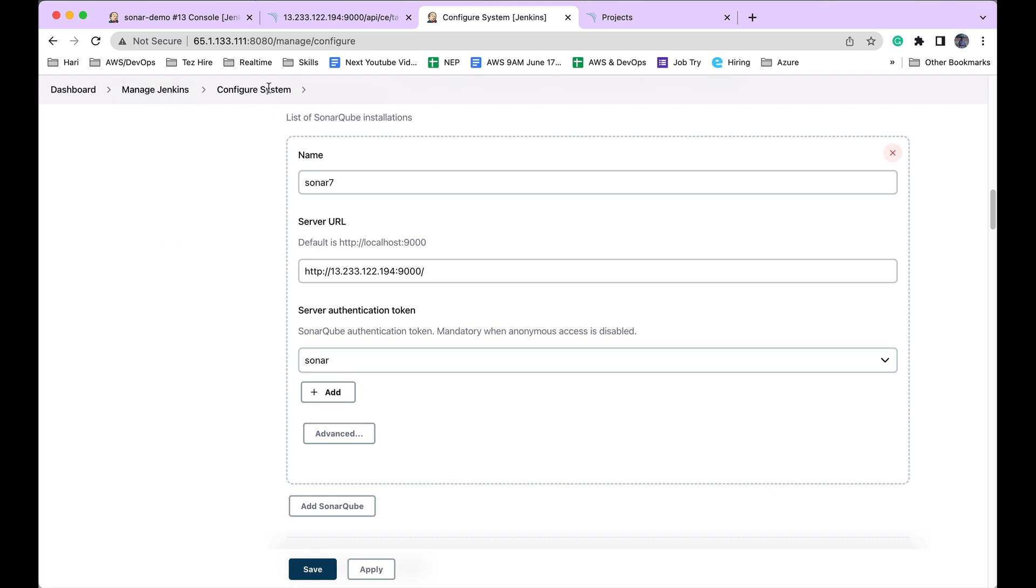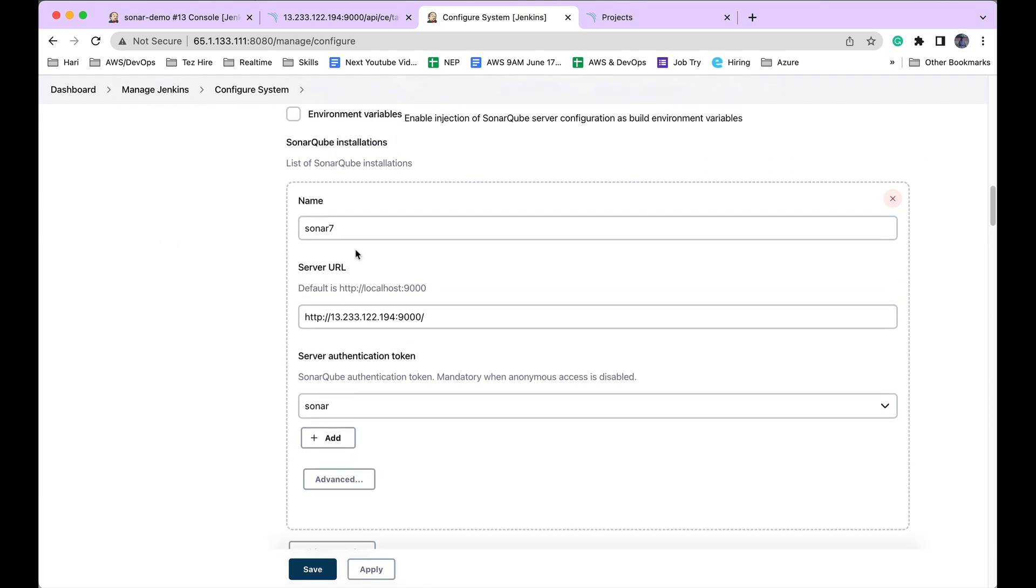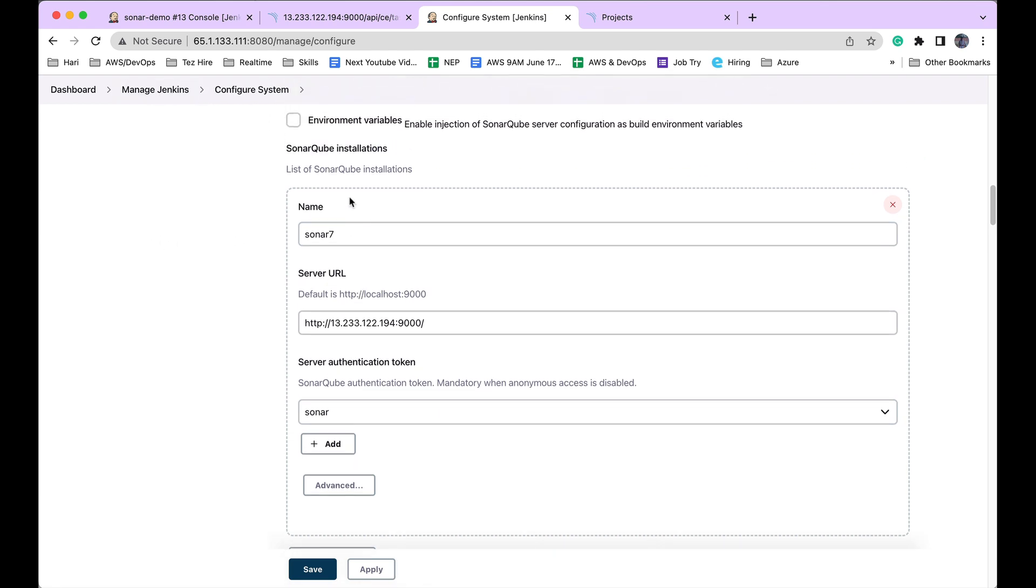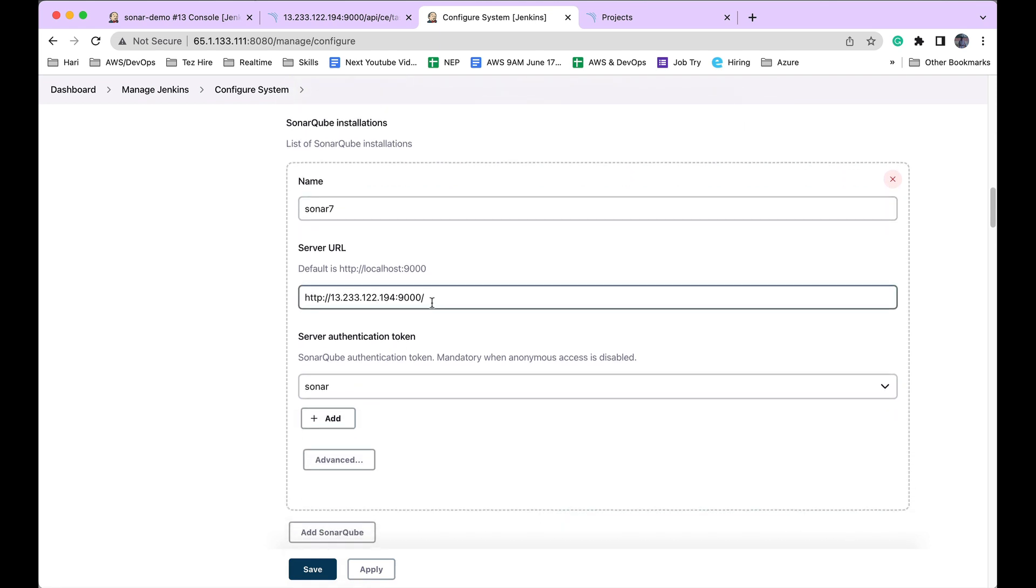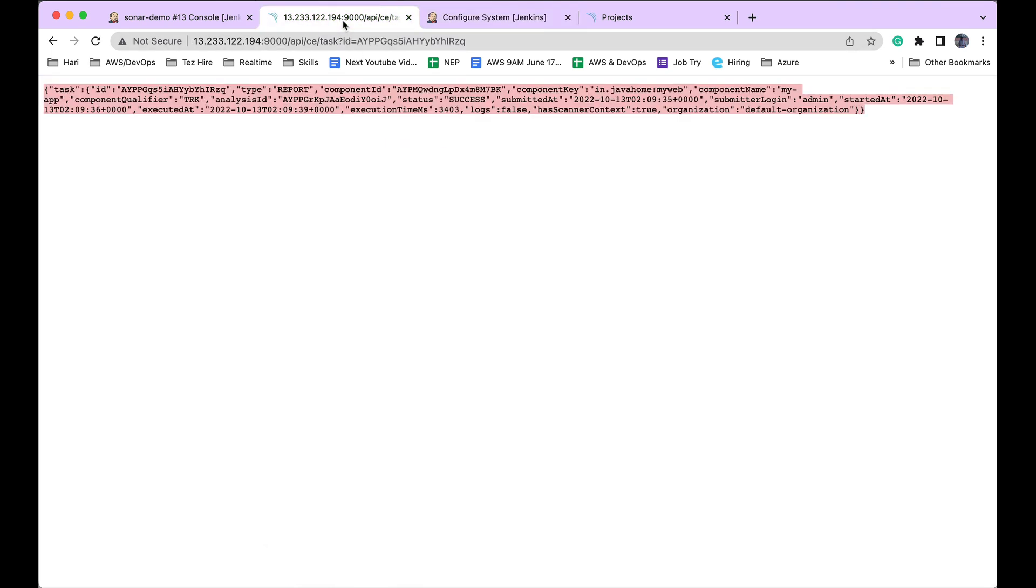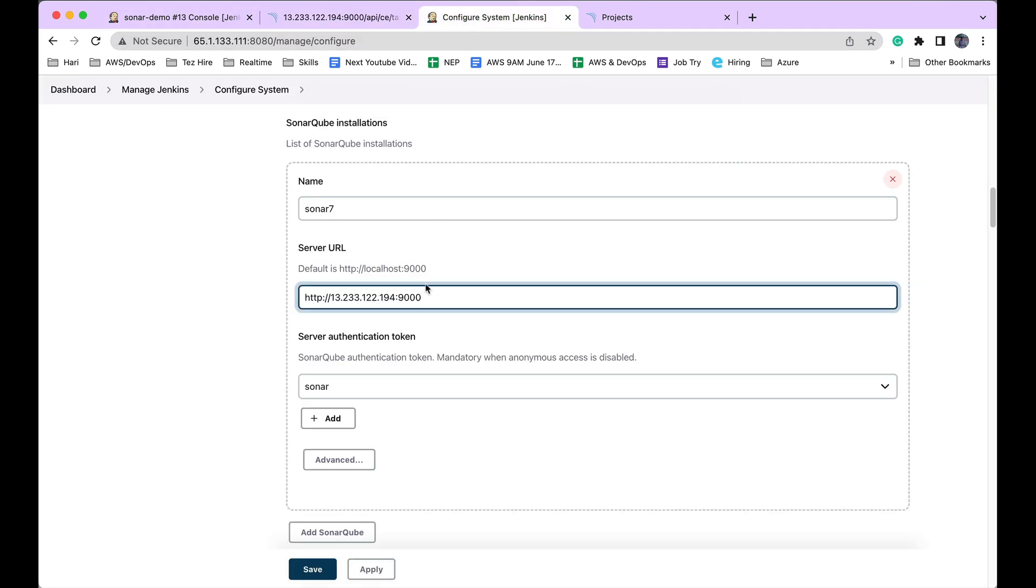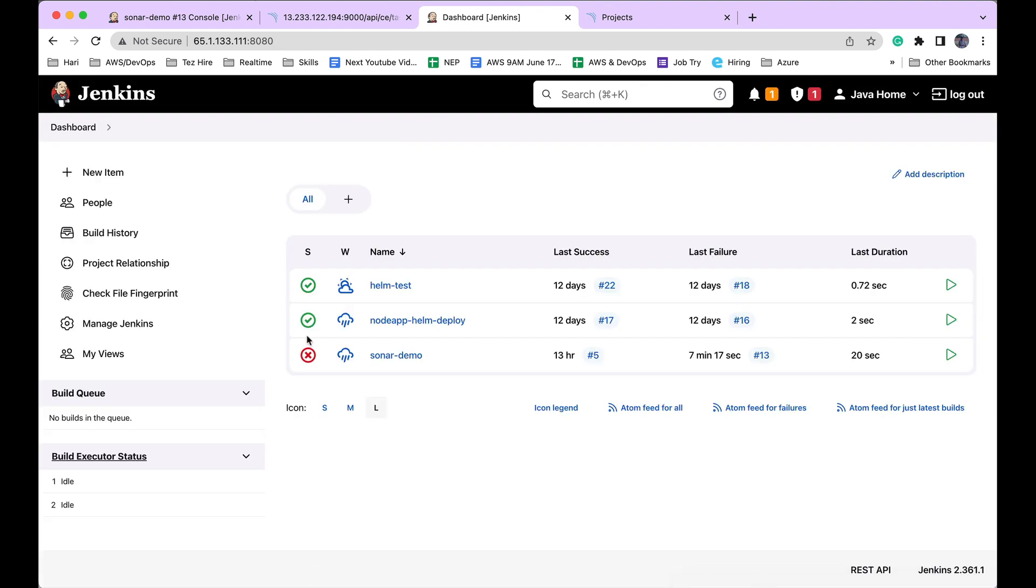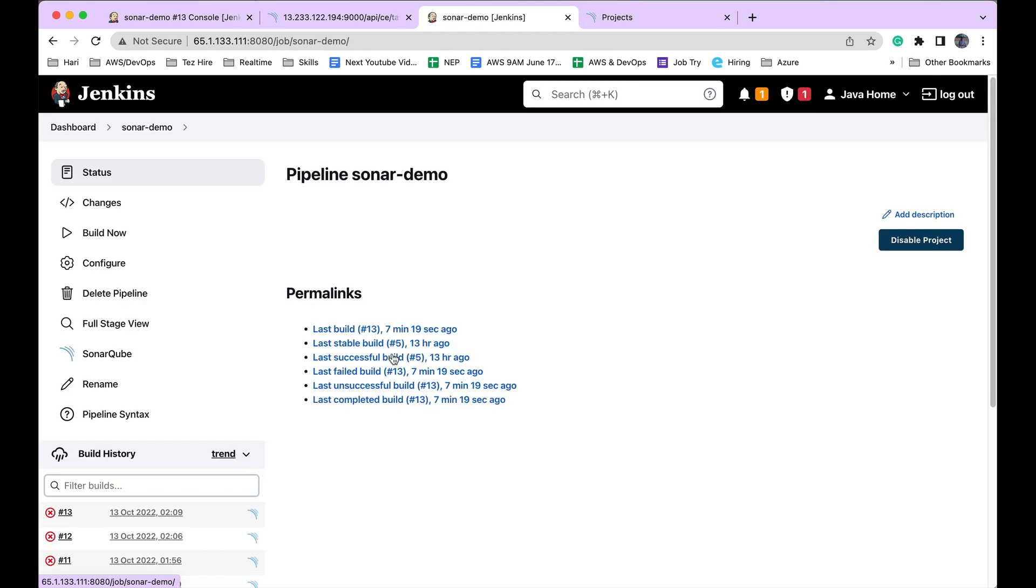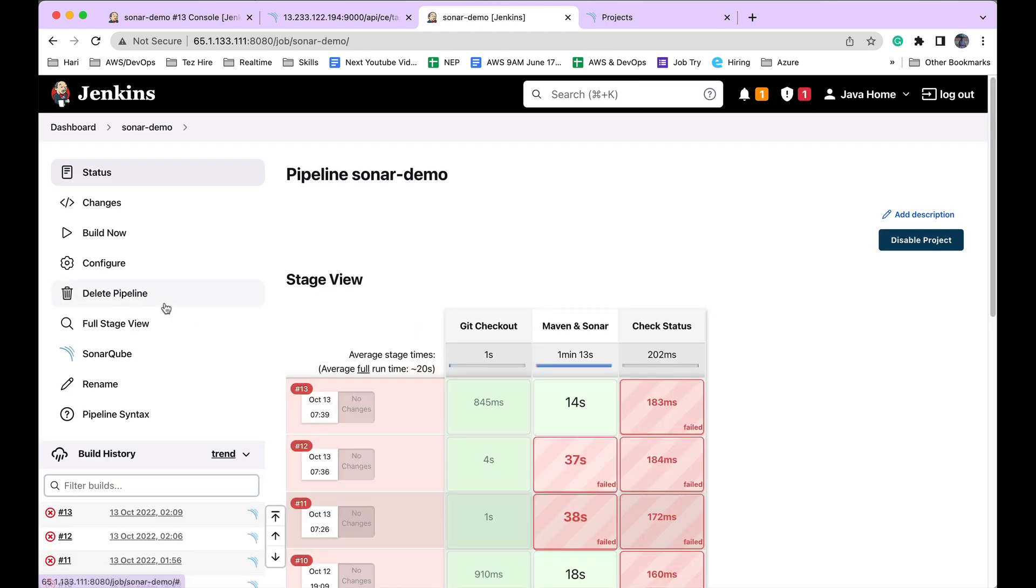In Manage Jenkins, Configure System, under SonarQube Servers, I removed this forward slash so that when it constructs the complete URL, in place of double slash, it's going to use a single slash. Let's remove that slash, save it, and build it.